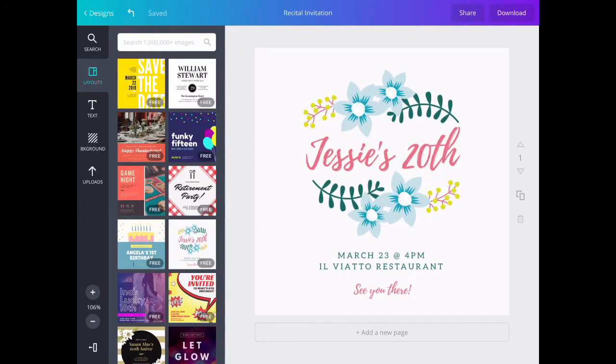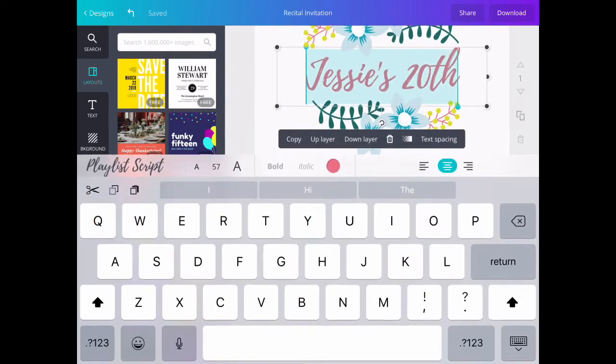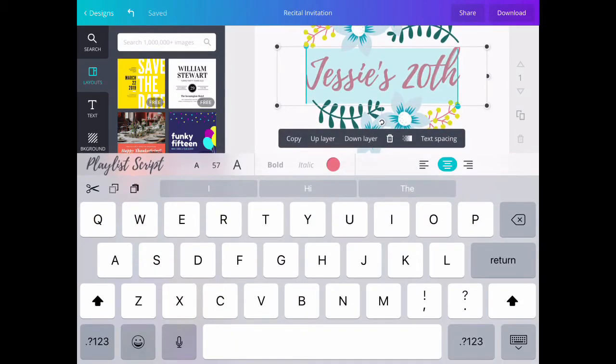I like the design, but I'm not a fan of the wording. So I'm going to select Jessie's 20th and then double tap to select the text within it. At this point, I can change it to Spring Recital.